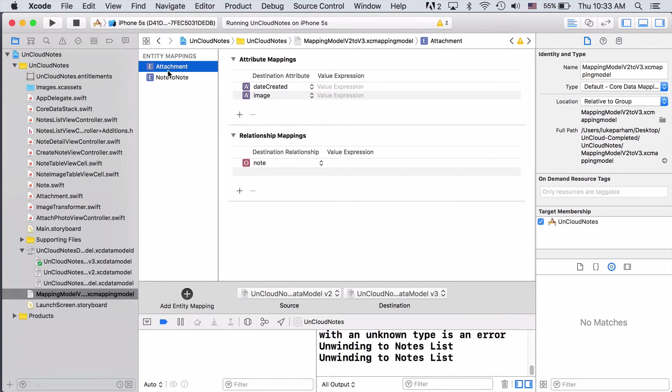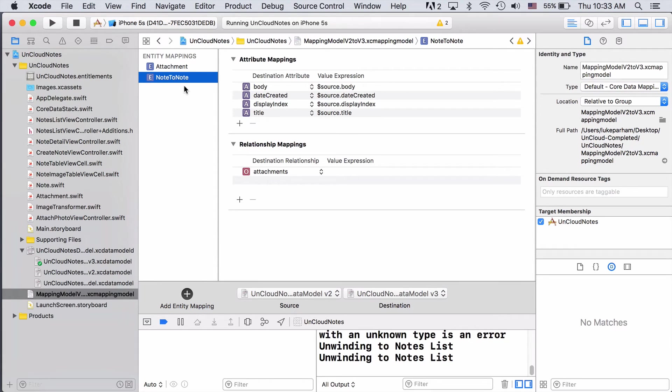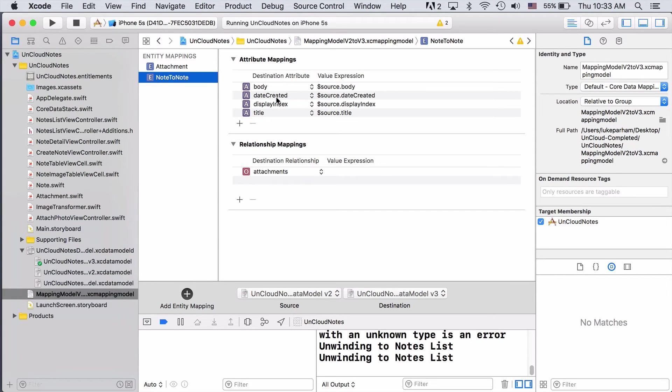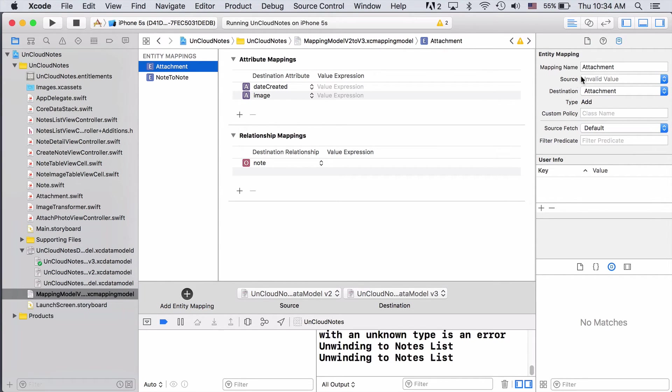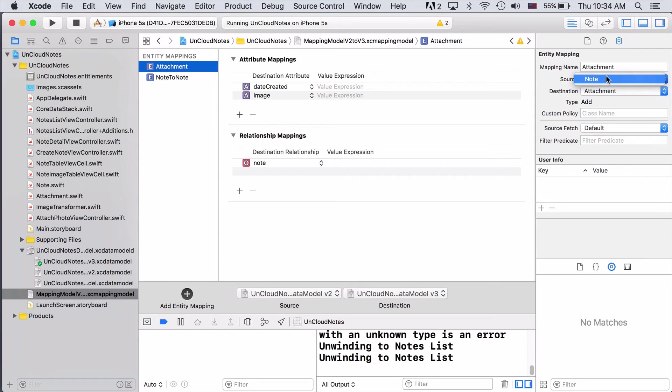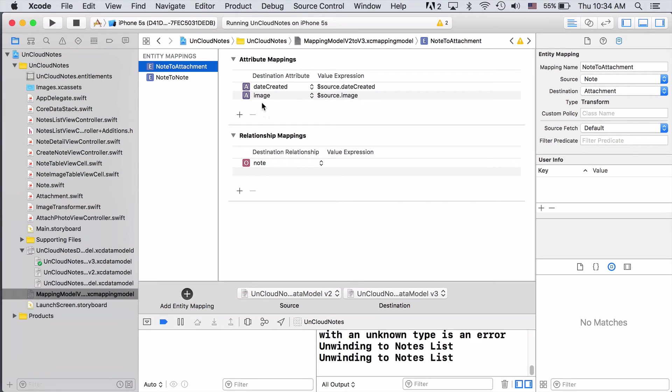So here we have what we call Entity Mappings. This one is Attachment. We'll come back to that. But this one is Notes. So we're taking Notes in the old version of the model and transitioning them to Notes in the new version of the model. And here you can see that we want body to be taken from the source's body value, date created from the source's date created. And these are all pretty basic. This is actually what happens whenever you let a lightweight migration run. These will automatically be created and run under the hood. Right now, the attachment entity mapping won't actually do anything. If we come over here to the far right, we can see that the source hasn't actually been selected yet. In our case, we want attachments to be generated from Notes. So we can just set this to be Note. And then Xcode will automatically change the name. And it'll even add a destination attribute for images and take them from the source image.